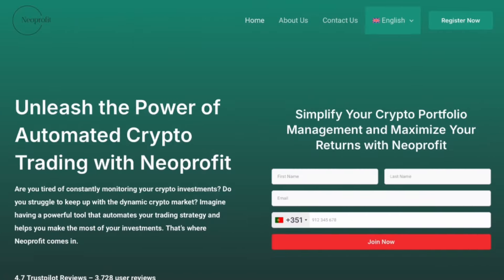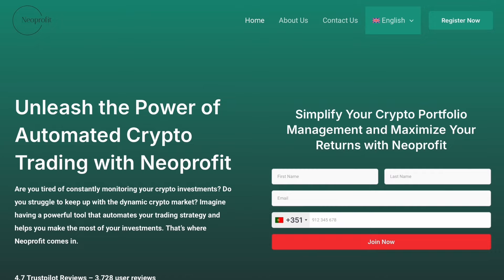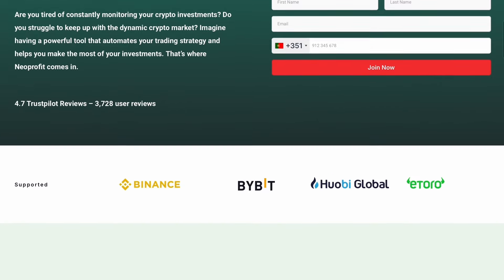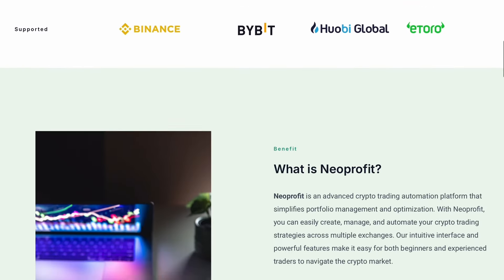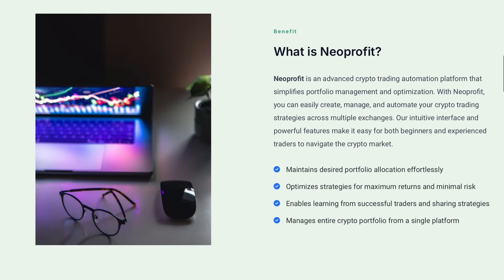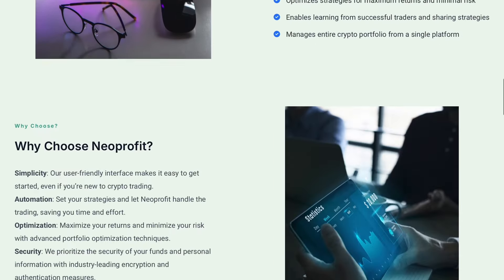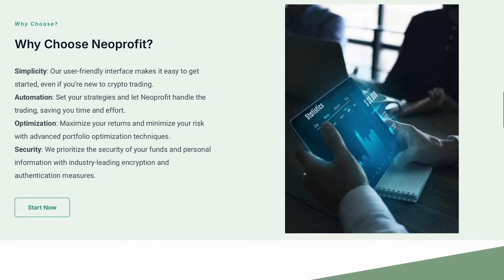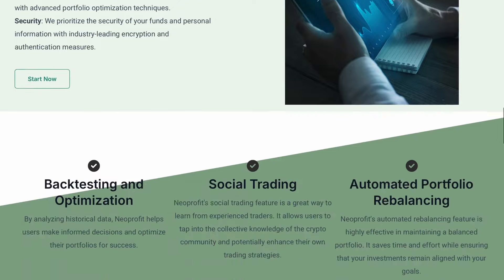Based on our analysis, Neoprofit appears to be a legitimate platform, especially for those interested in automated trading and portfolio management. However, always proceed with caution, particularly in the volatile world of crypto trading.